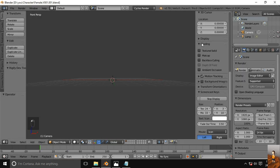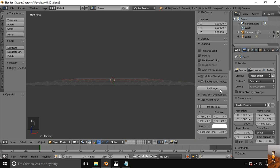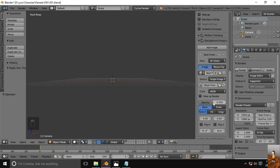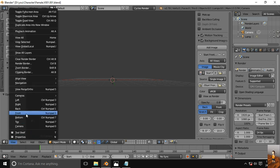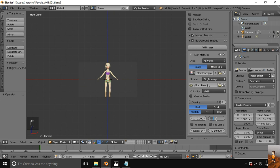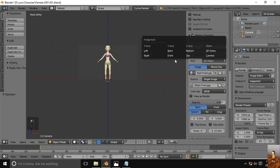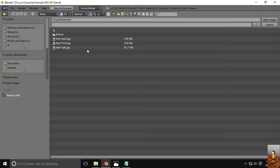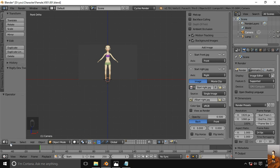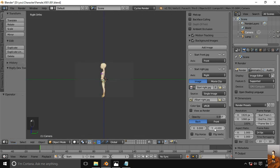First we will add the reference images. I will start from the front image. You can control the visibility of this image from here. It seems to be a little low, so I will move it up on the Y-axis and bind this image only for the front view. Add another image for the side view, bound it for the right view only, adjust its visibility, and move it a little bit up.